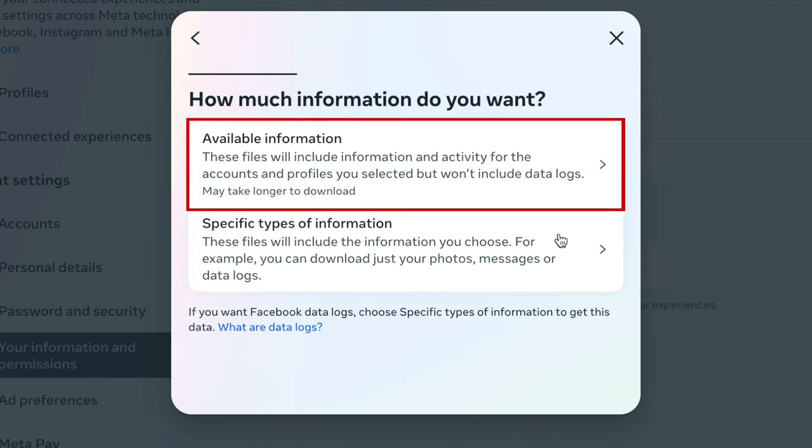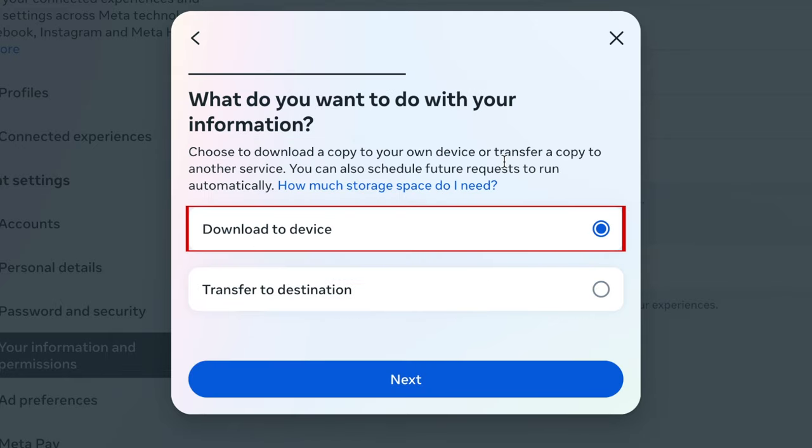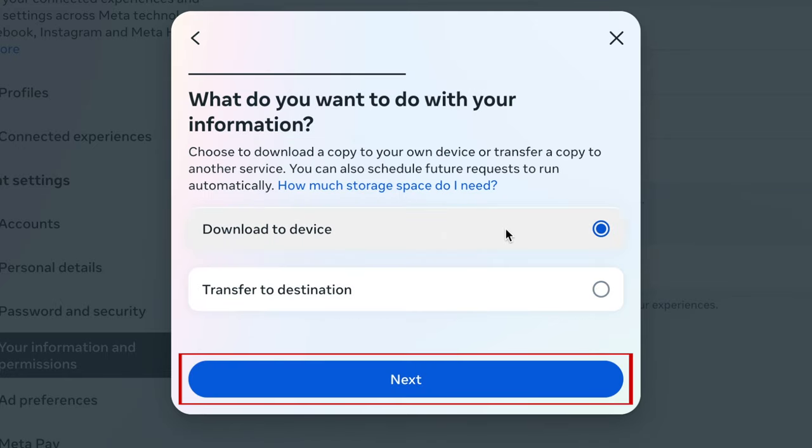Select Available Information. Select Download to Device. Then click Next.